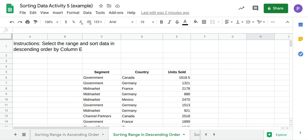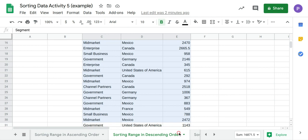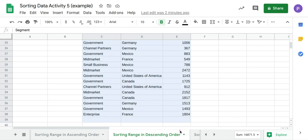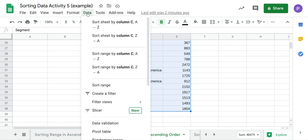The first thing you need to do is select the range, then in the menu bar click on Data, hover over to Sort Range and click.